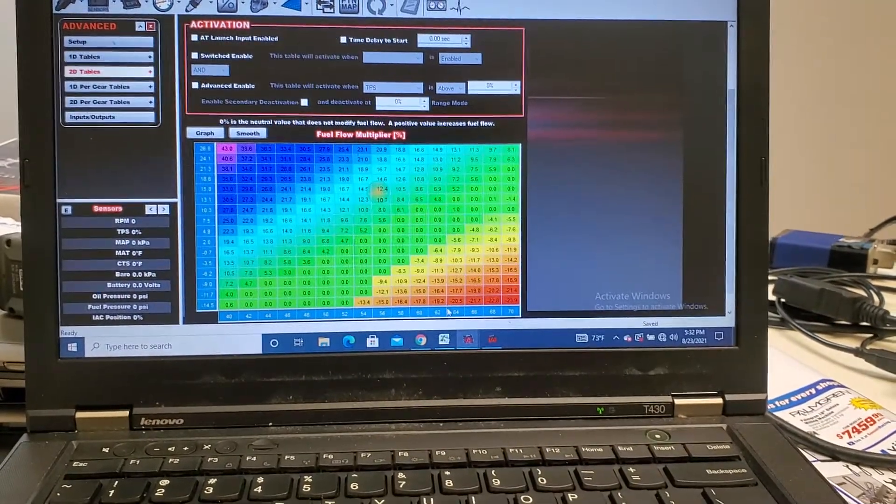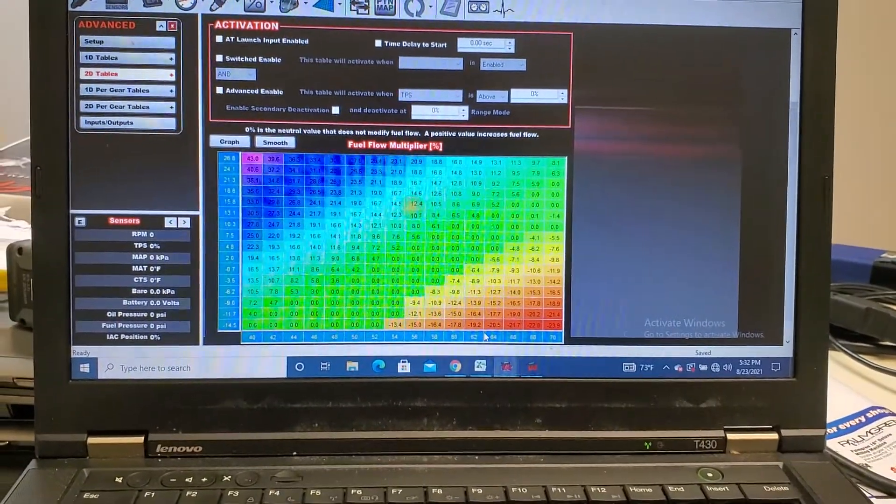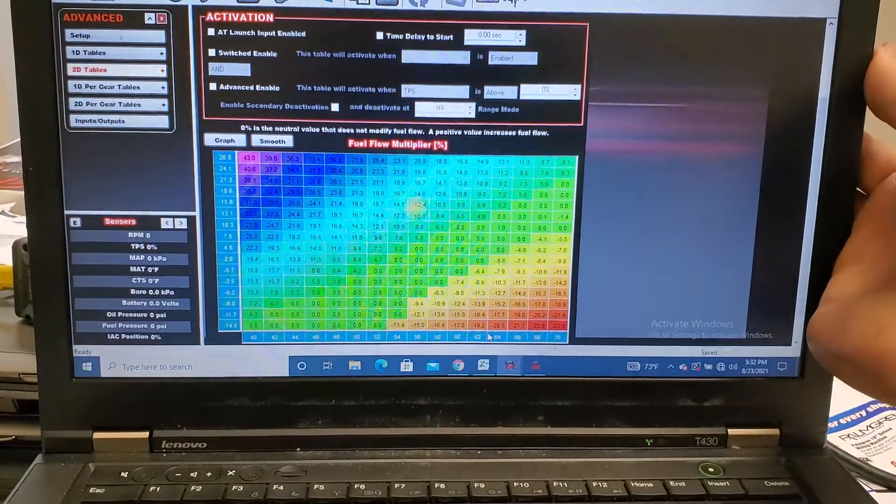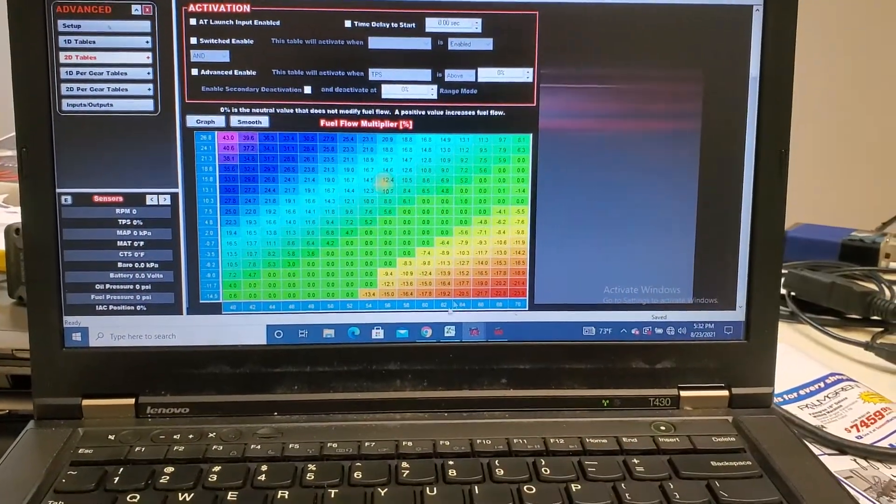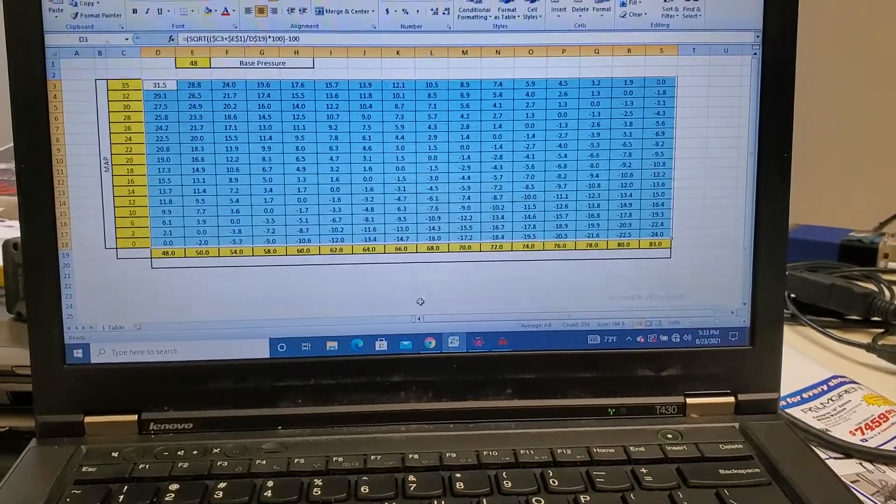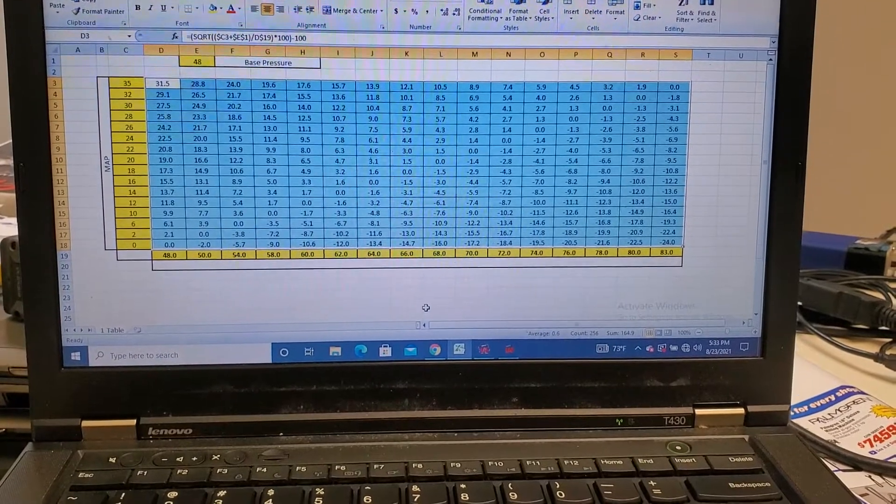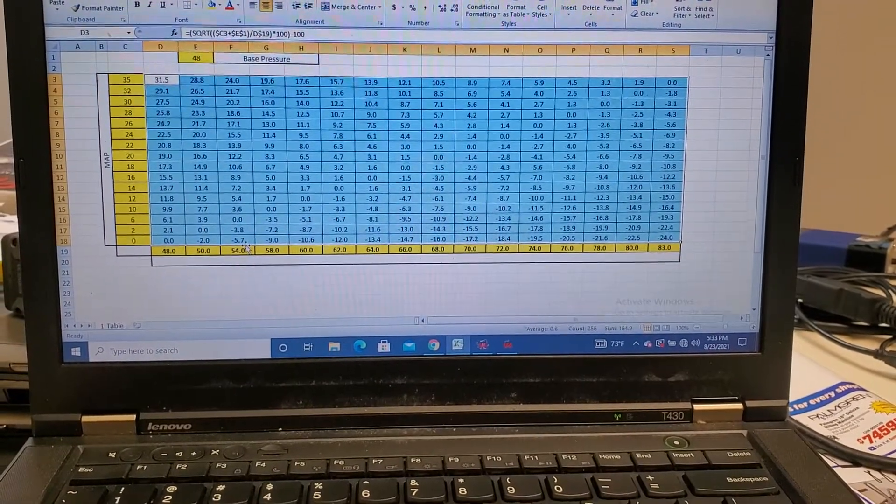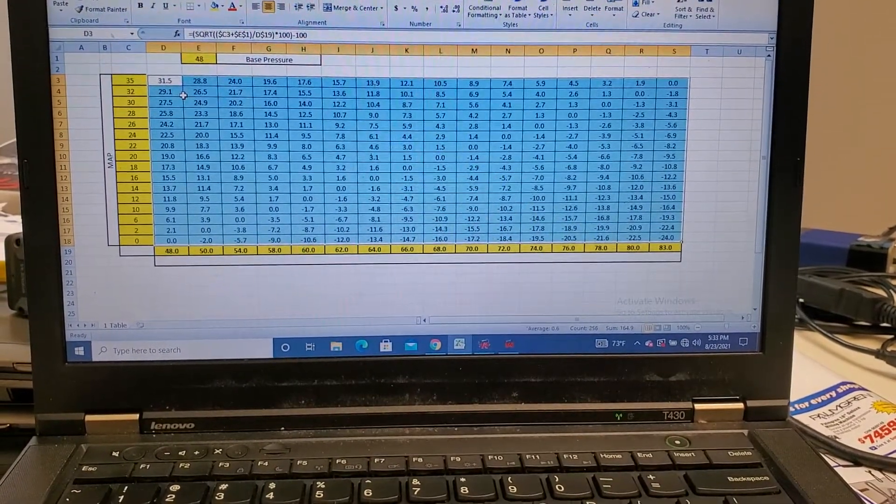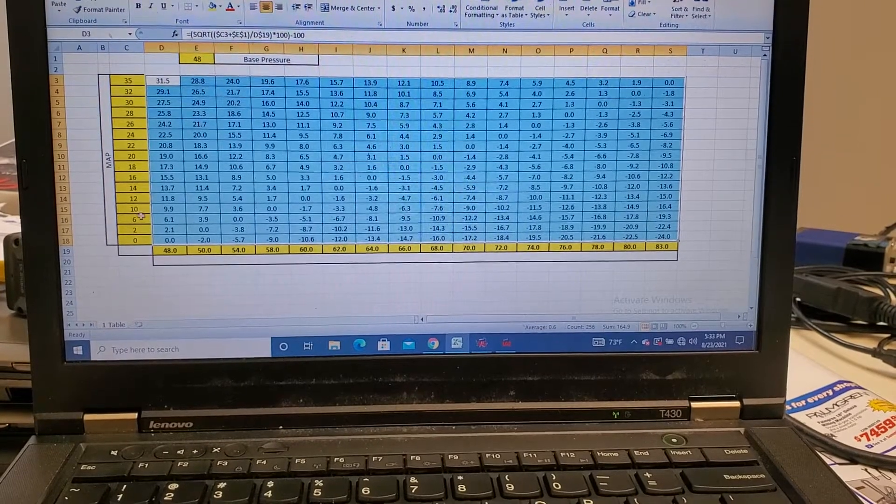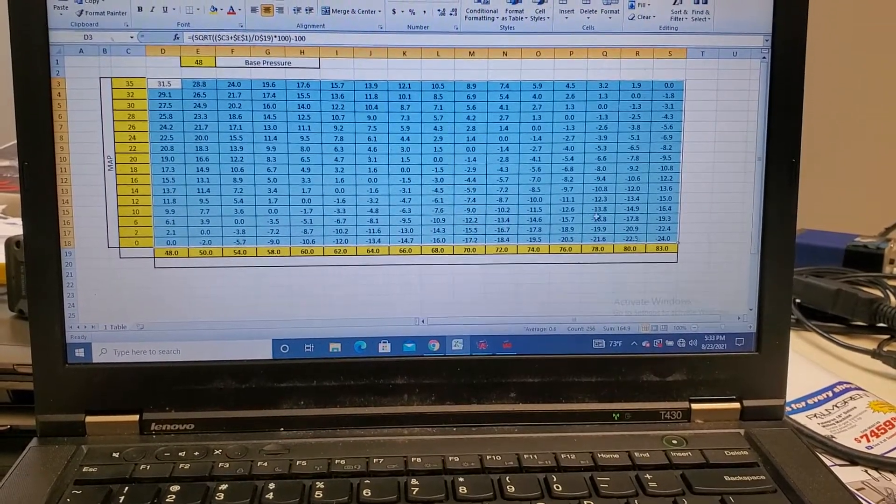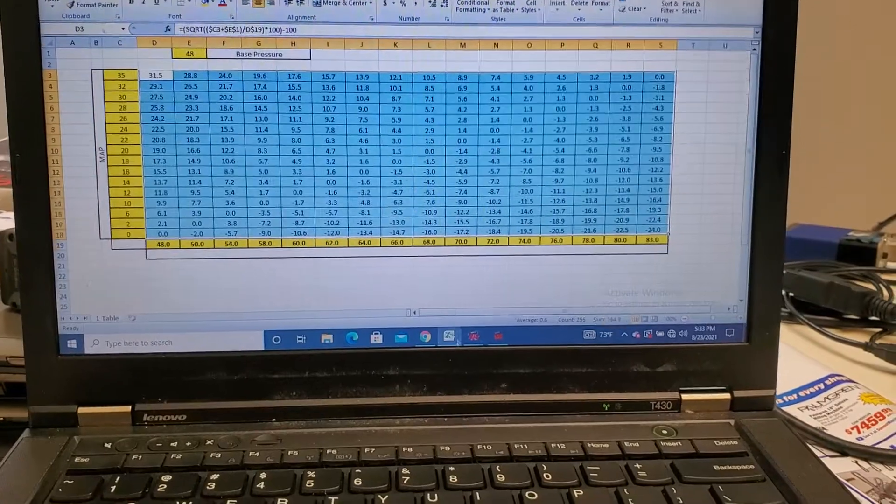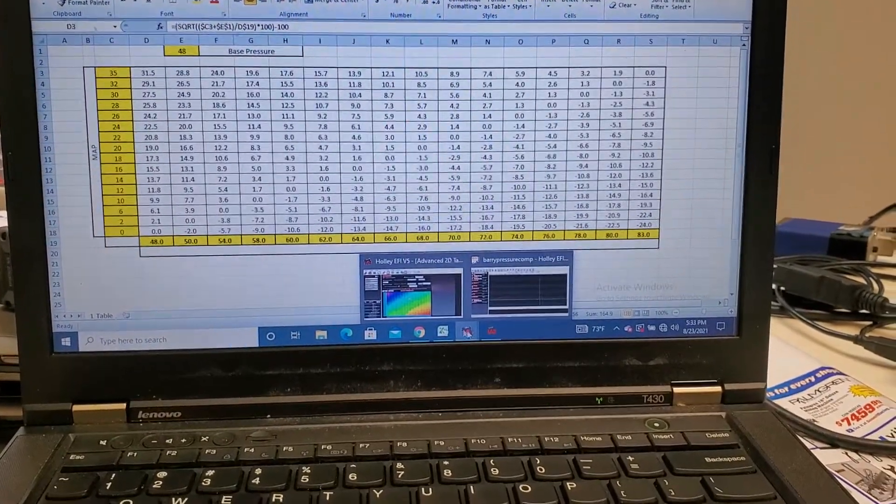And what makes this really easy, I have to give a shout out to real tuners. A guy on there had built an Excel file and it makes this incredibly easy. You just wind up putting in your map sensor values, your fuel pressure values, your base fuel pressure, and it'll build you a compensation table.